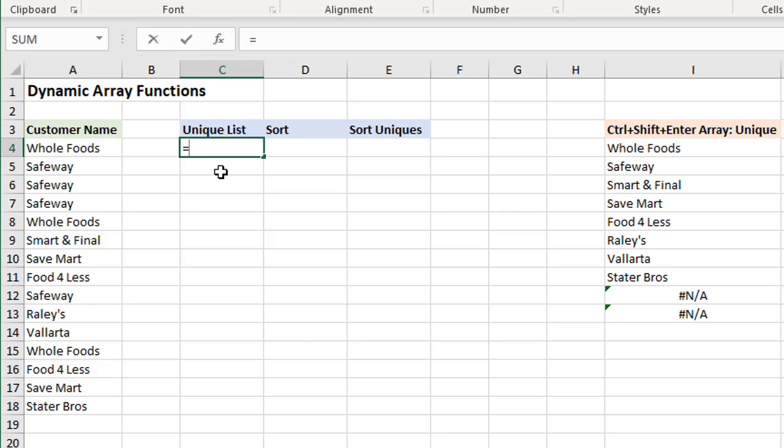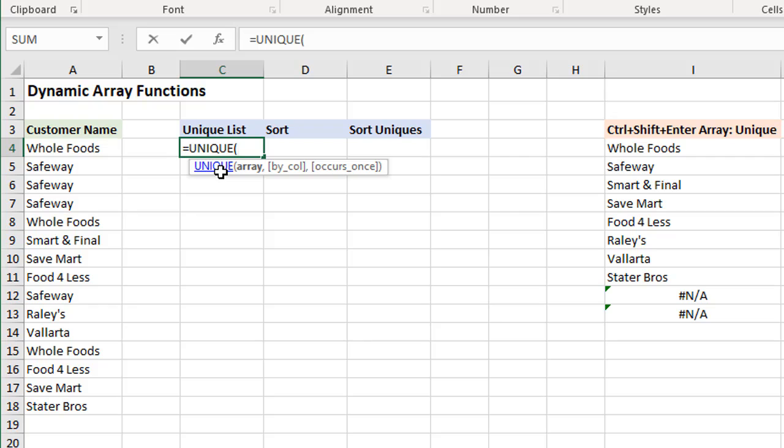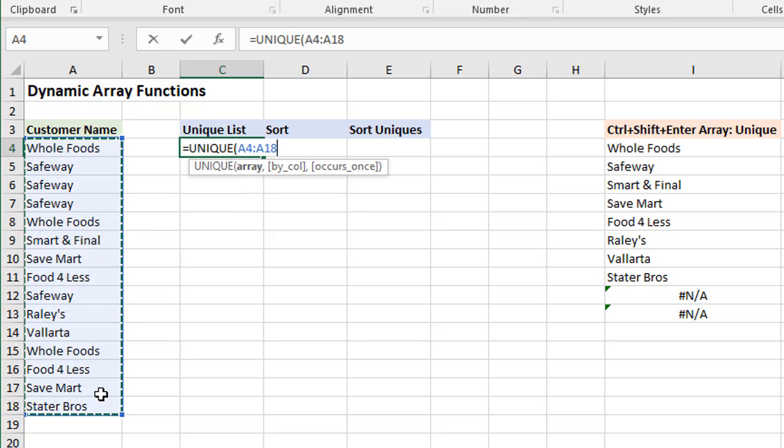We'll start typing equals UNIQUE, tab into it. This particular function has a few arguments. The only one that's required is the array, which would be the range of cells that we want to remove duplicates or create that list of unique values.